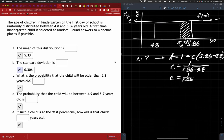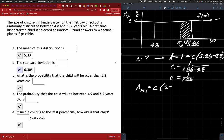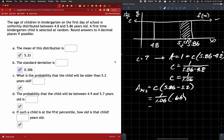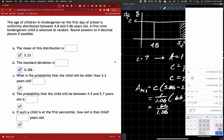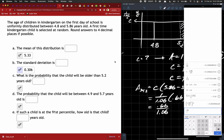So if I want to calculate the area of 5.2 or greater, it's going to be C times 5.86 minus 5.2, which is 1 over 1.06 times 0.66. So about 62% probability.